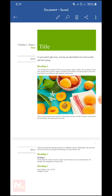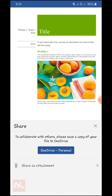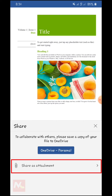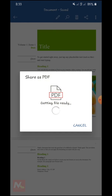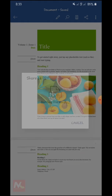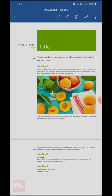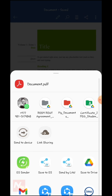So now I am going to tap on the share options. Here you can see the share as attachment option — I am going to tap here. I am going to tap on PDF. Okay, now the PDF document is ready to share from my MS Word application. So now I am going to tap here.